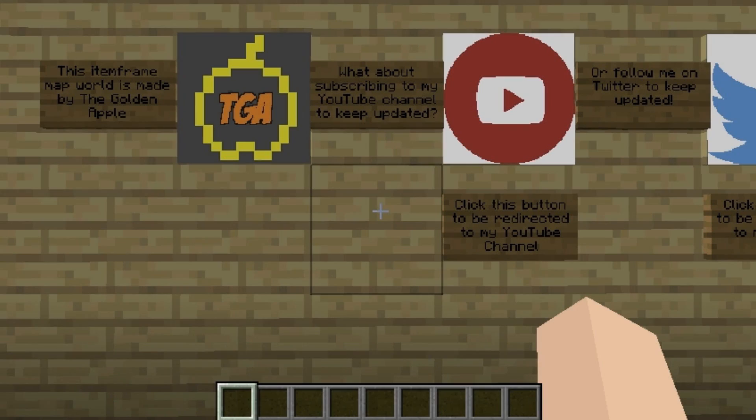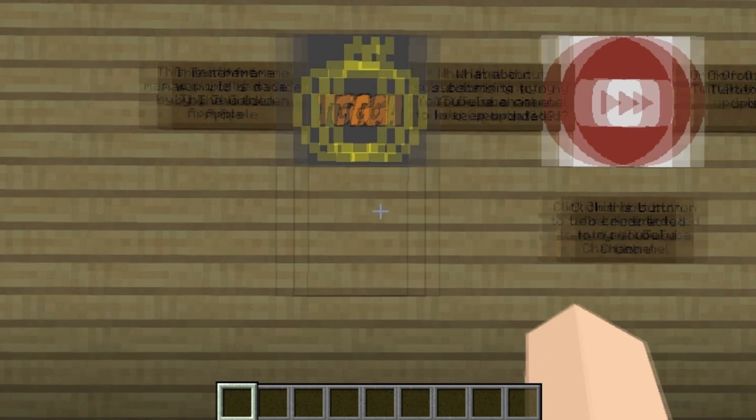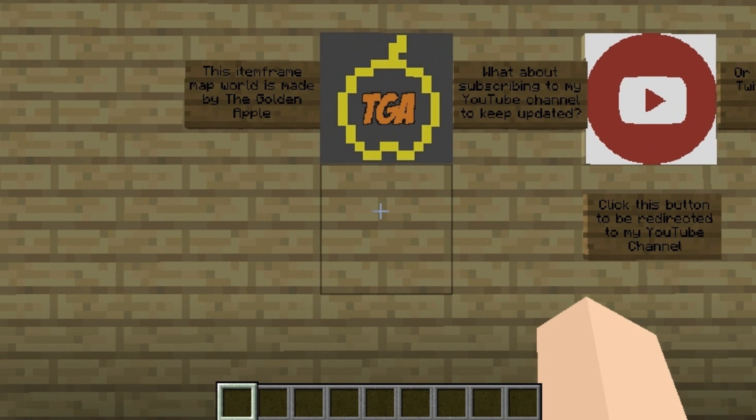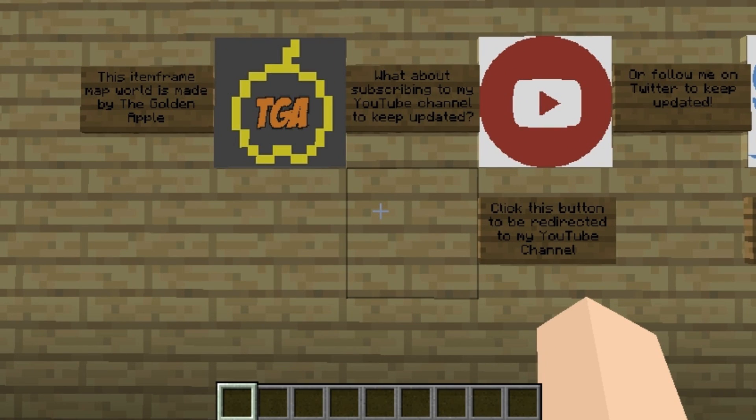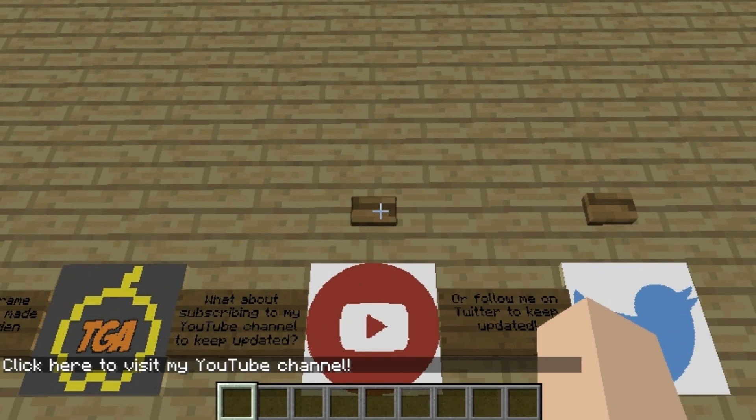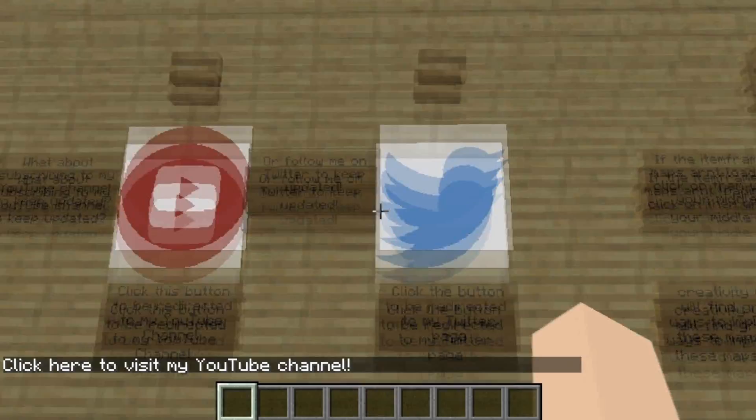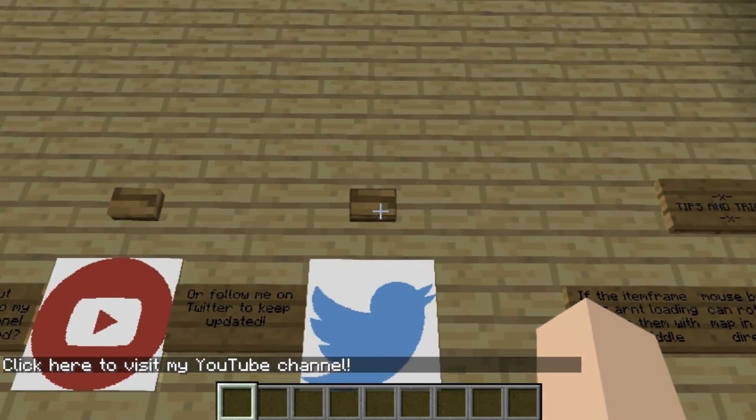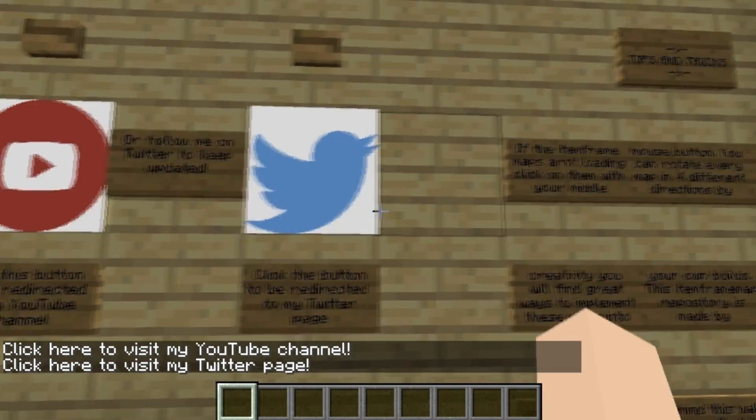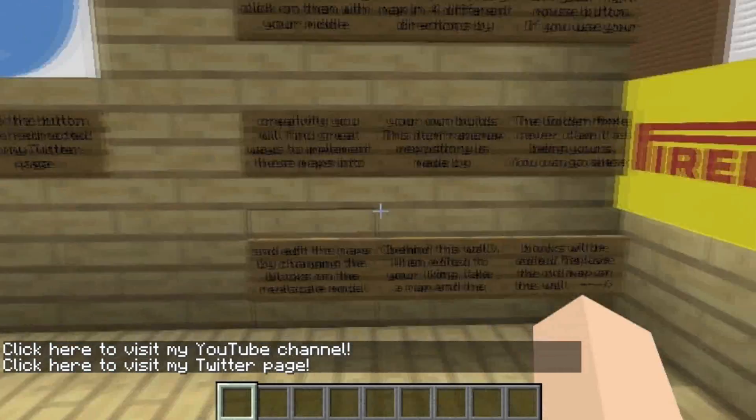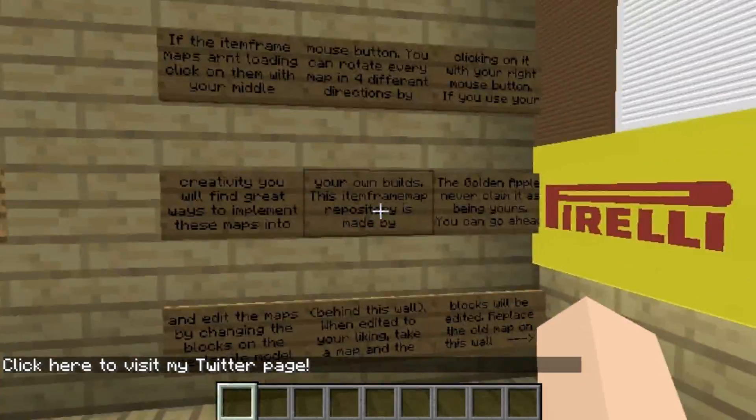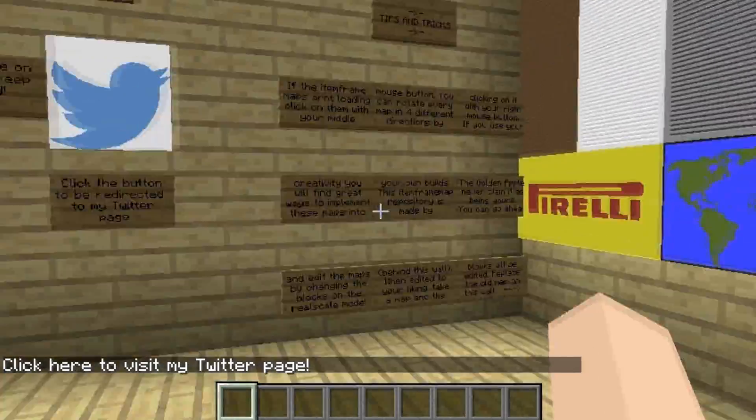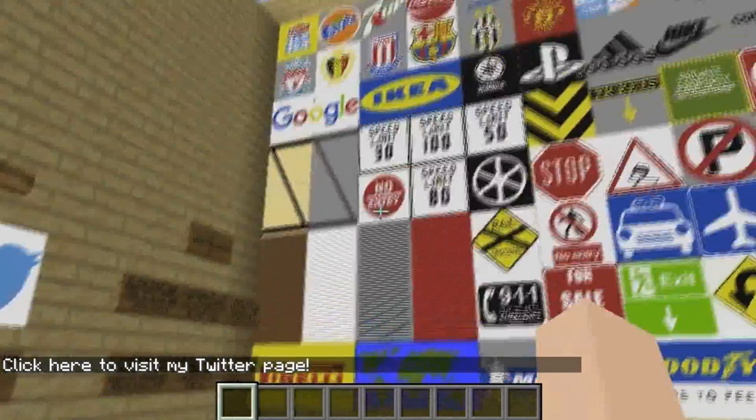When you load the world, you will get spawned right here. Here you can see that this item frame map world has been made by The Golden Apple, which is me. What about subscribing to my YouTube channel to keep updated? If you click this button, you will get redirected to my YouTube channel, the same for my Twitter page.